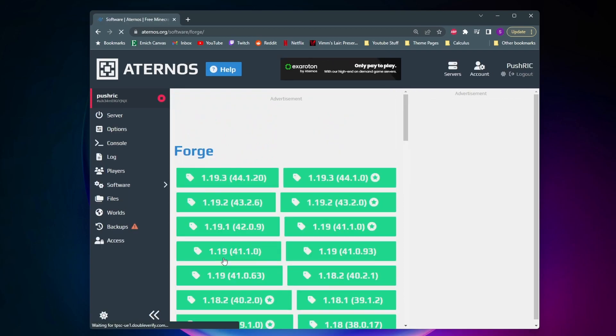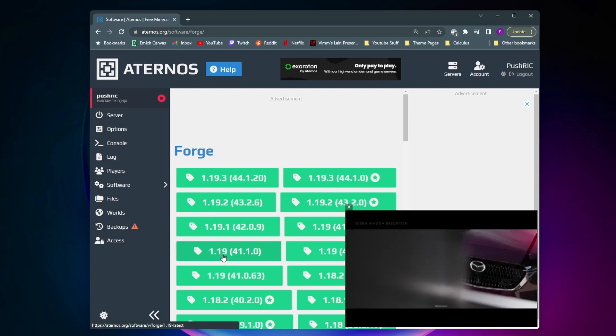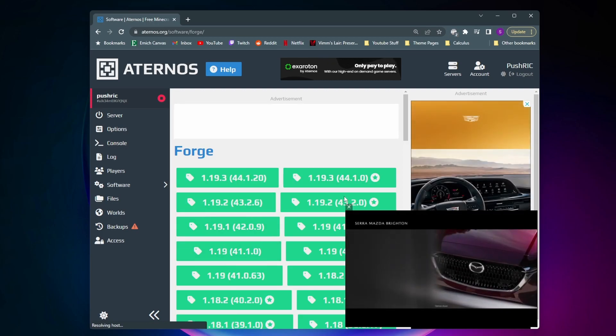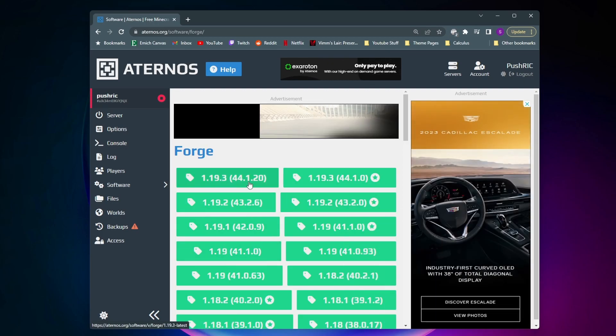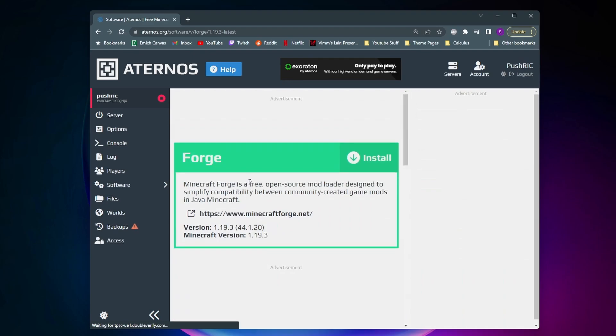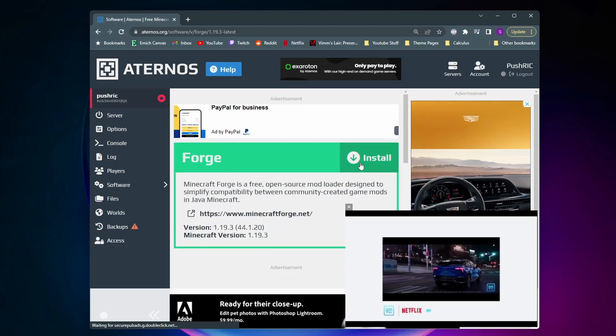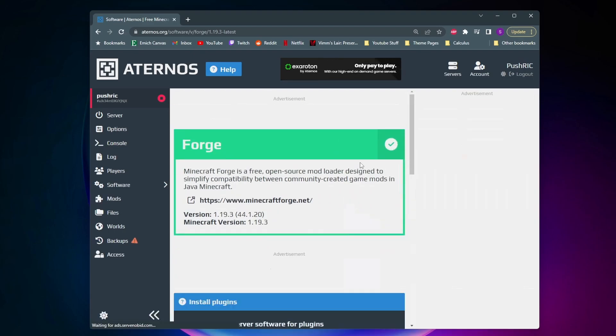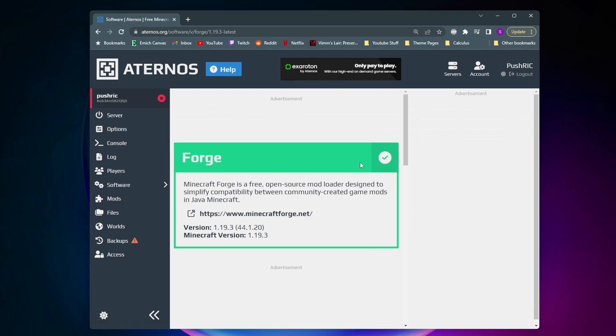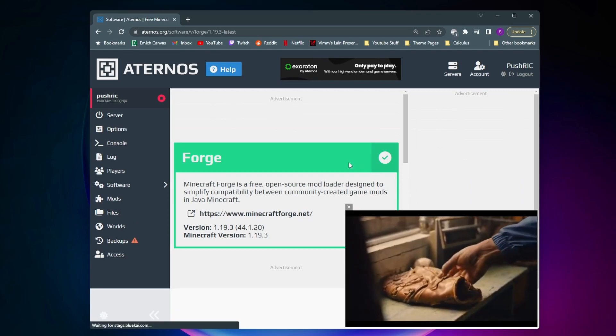And then from here I'm going to select the most latest version of Forge which is this 1.19.3 right here. And then from here we just need to click on install to add it to our server. And now as you can see there's this green check mark. Now by doing this we created this new mods tab on the side here.